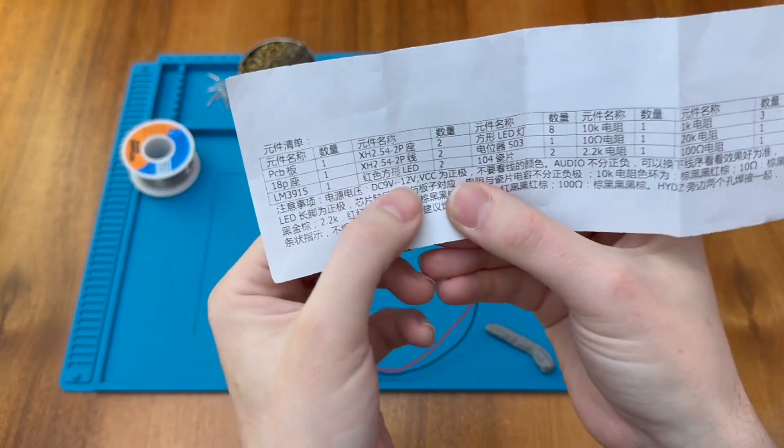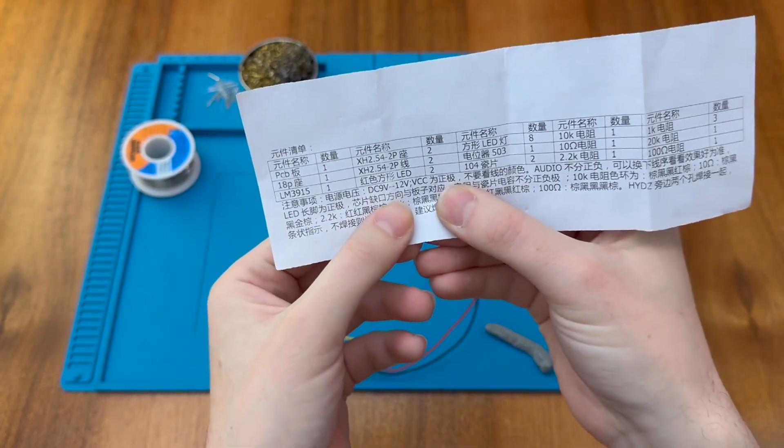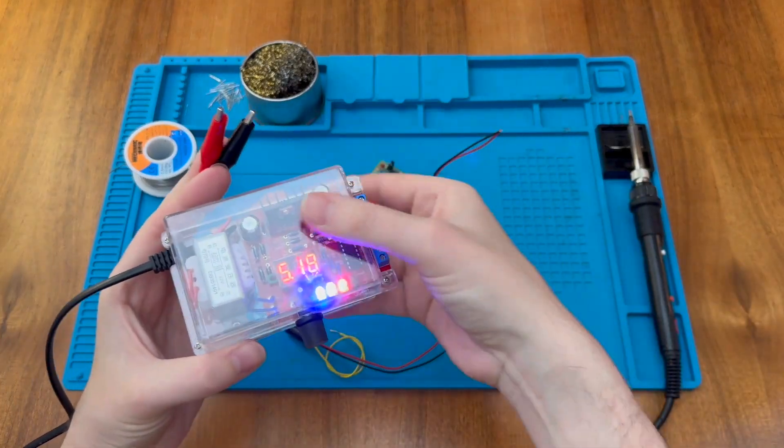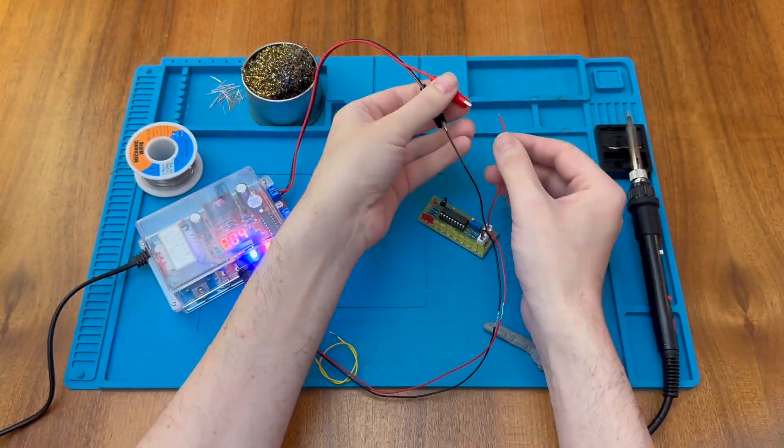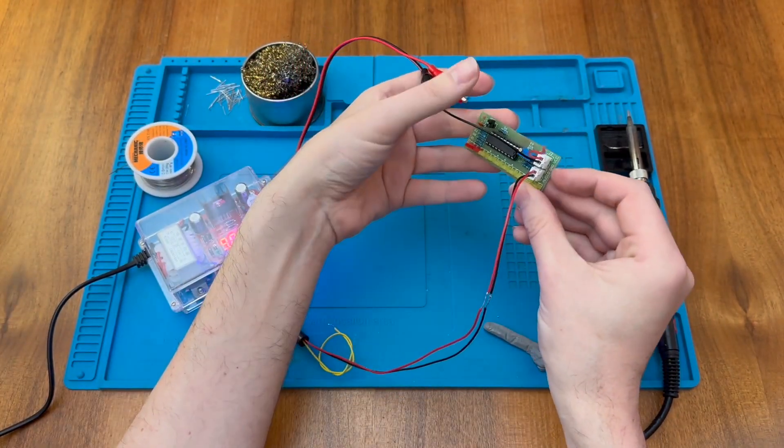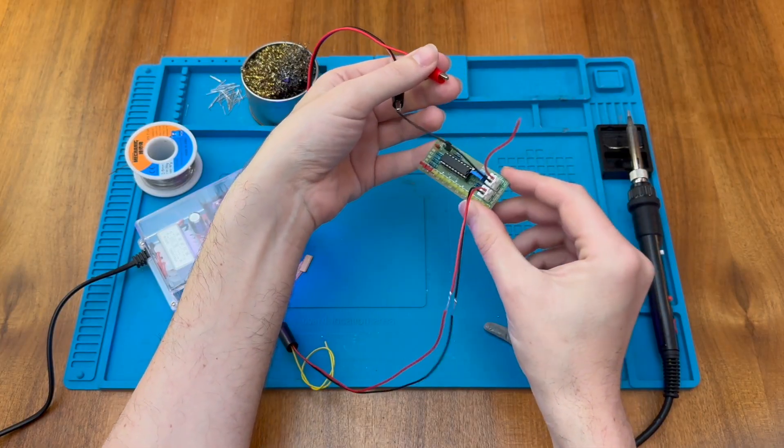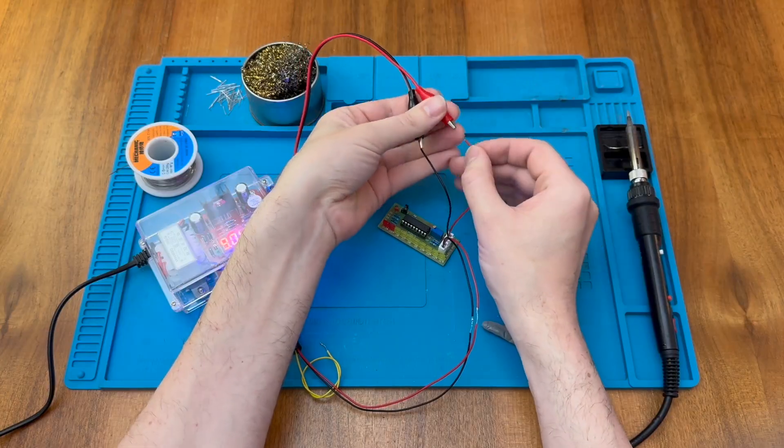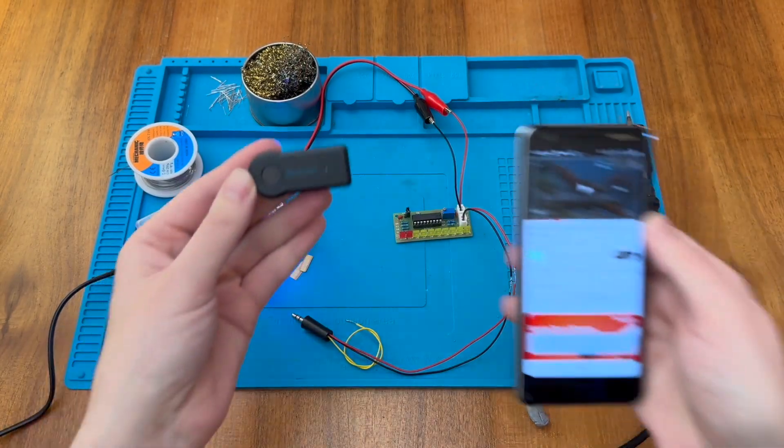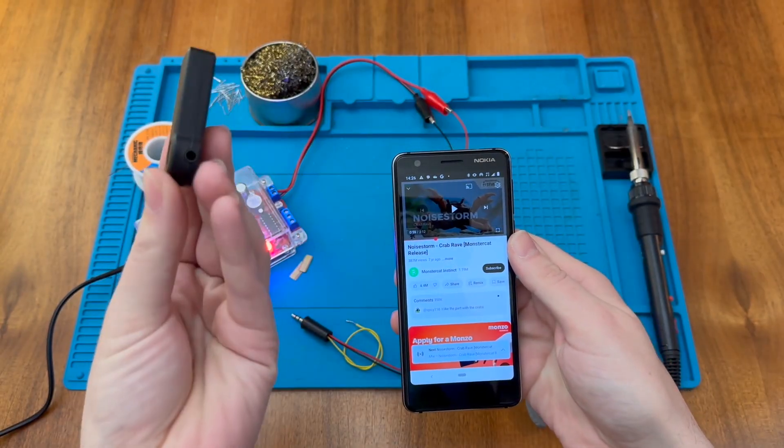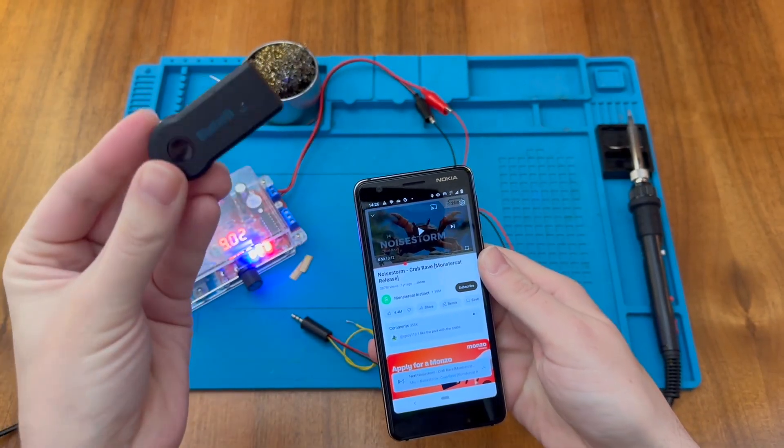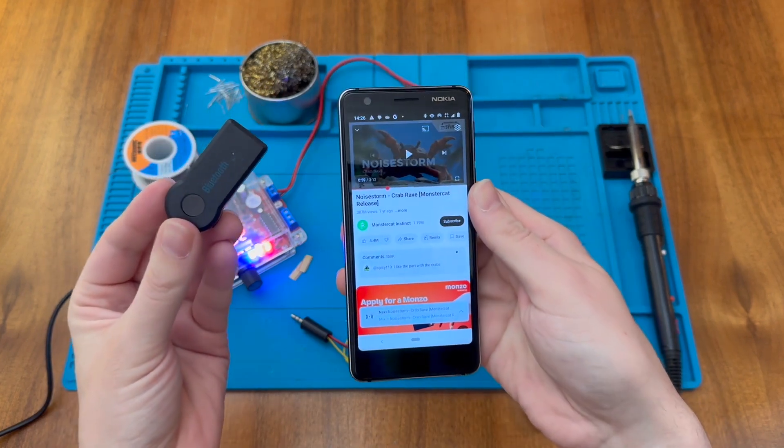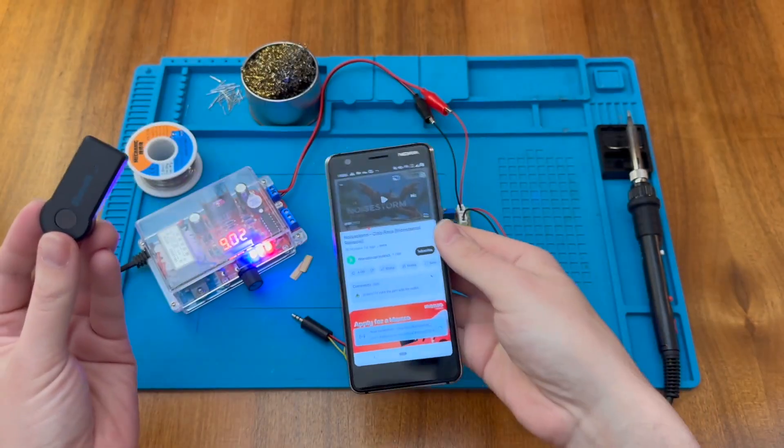According to the instructions here this should operate from 9 to 12 volts DC. Here I have my adjustable power supply. The instructions are clear to make sure you follow the instructions on the board, ignoring the wire colors. We want to check that we're applying 9 volts to the correct side. For the audio signal I've got this cheap Bluetooth adapter which has a headphone output. I've already charged this up and paired it to this phone here. And as you can see I have Crab Rave on the phone ready to go.